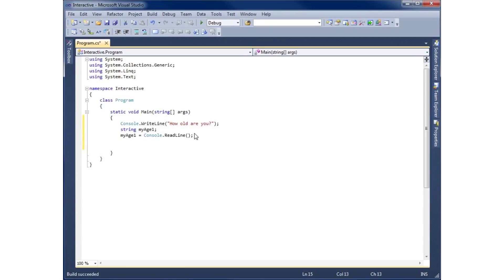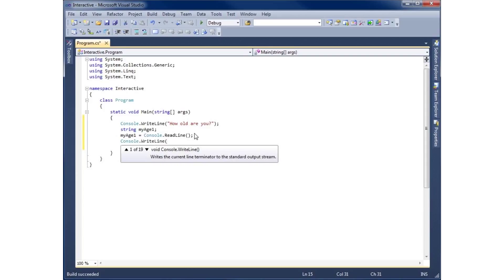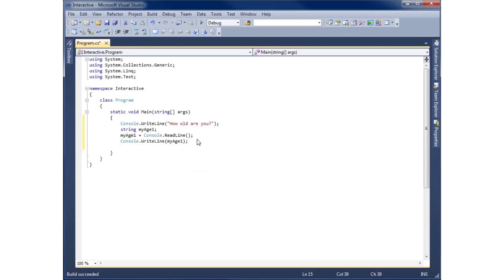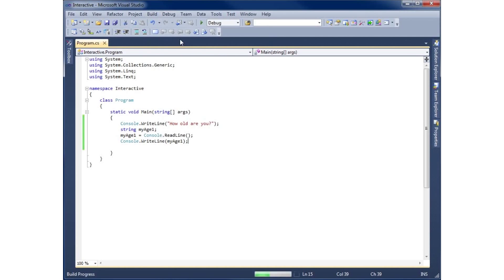Now if we simply write a Console.WriteLine and pass in the variable, we can print what was stored. I'll go ahead and do that and end it with a semicolon. So the program will print 'How old are you?', wait for the user to type something, store it in the variable, and then rewrite what they typed in.